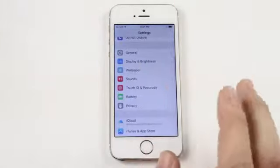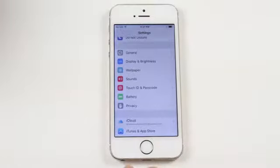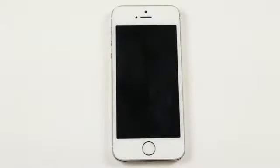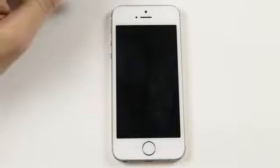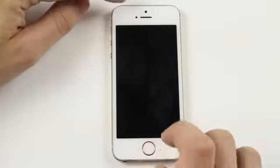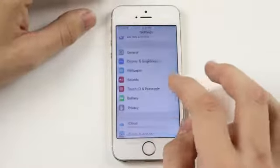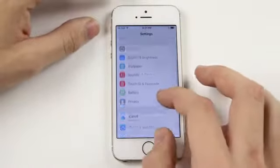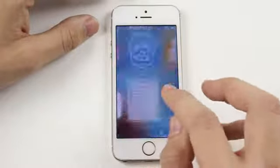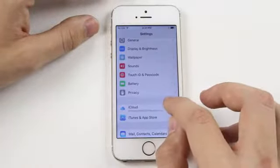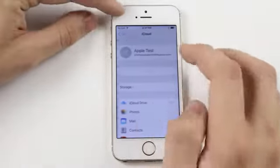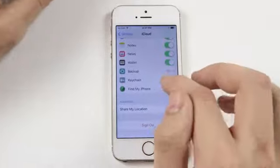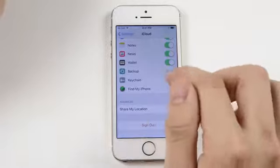The final scenario I want to talk about is if you can get into the phone and you go into Settings, go into iCloud, and the Find My iPhone is on.